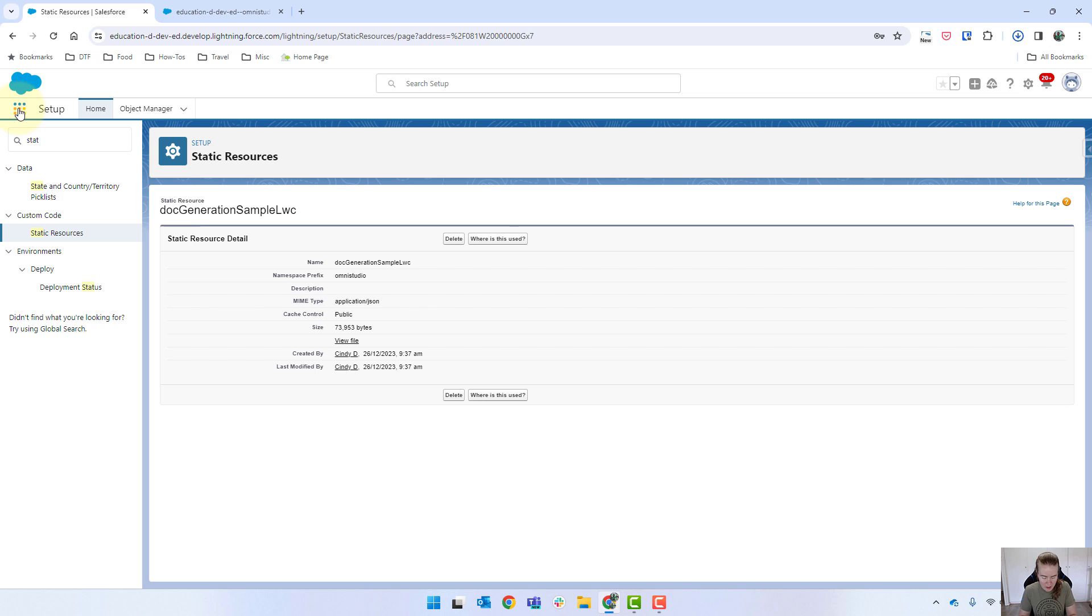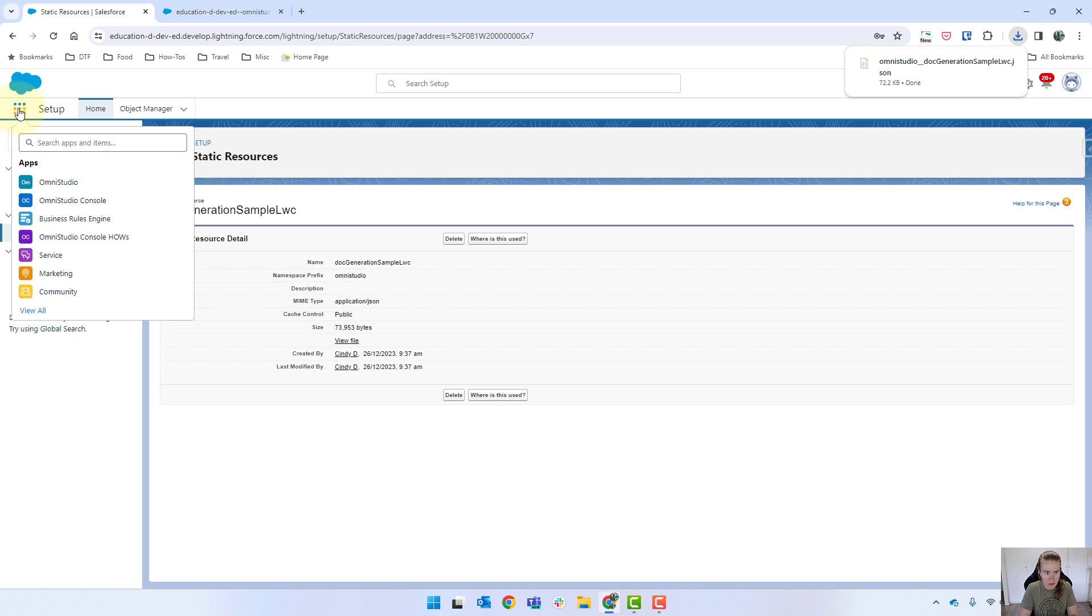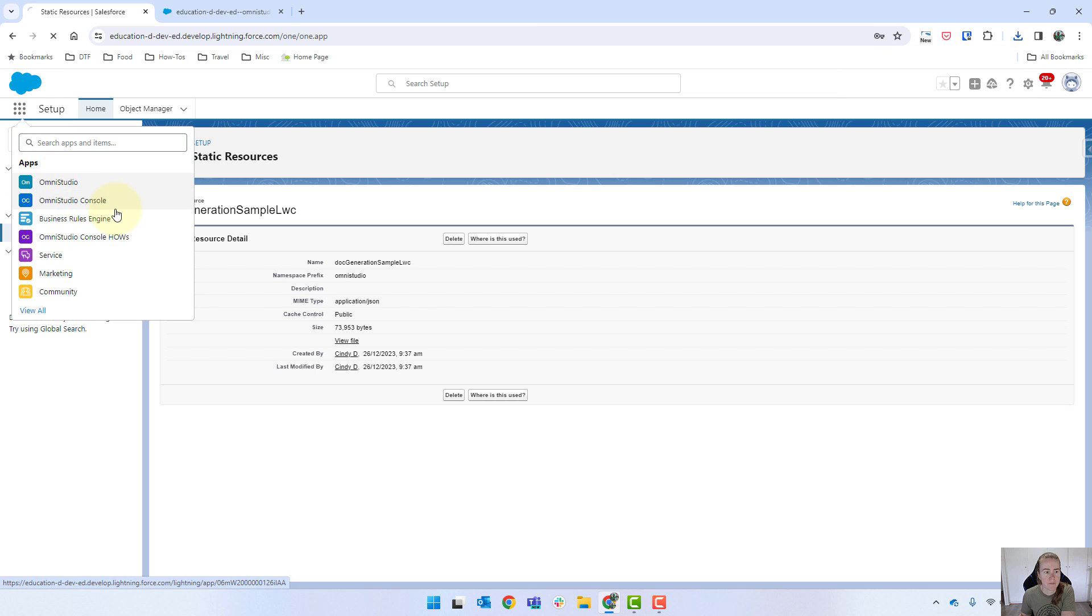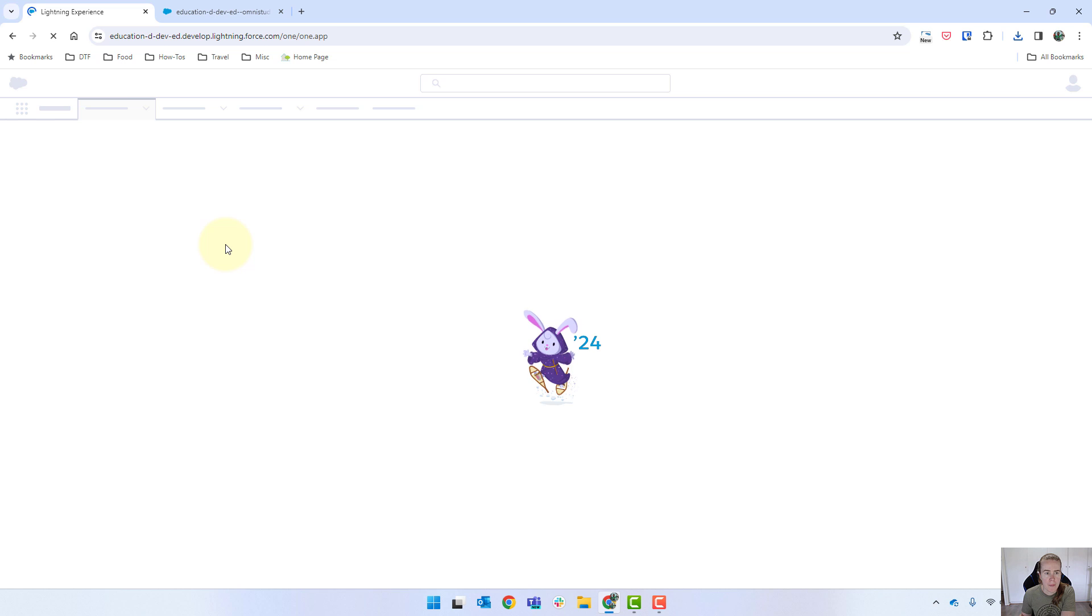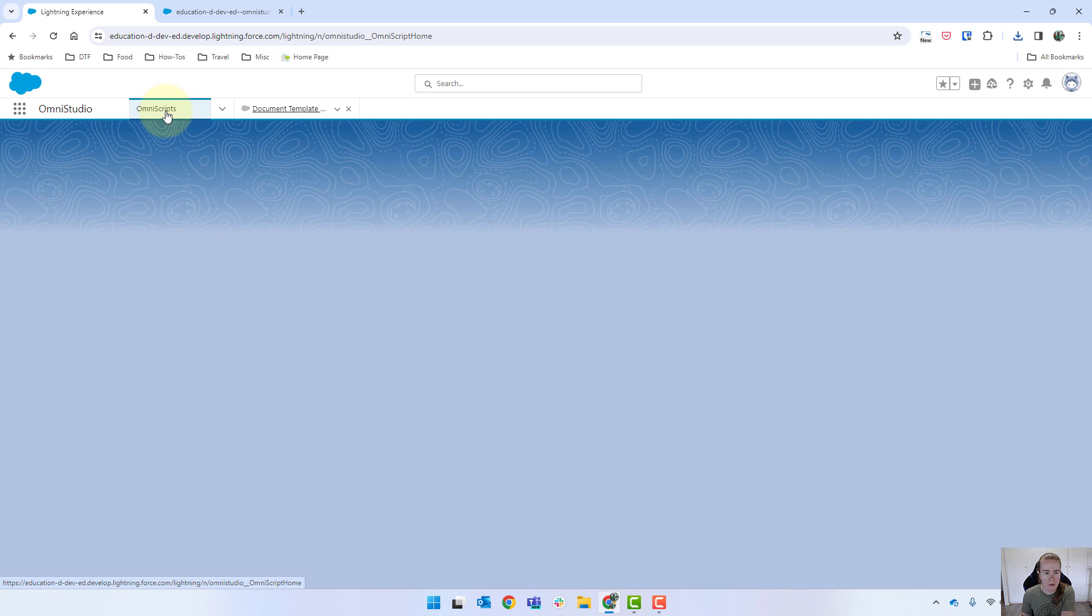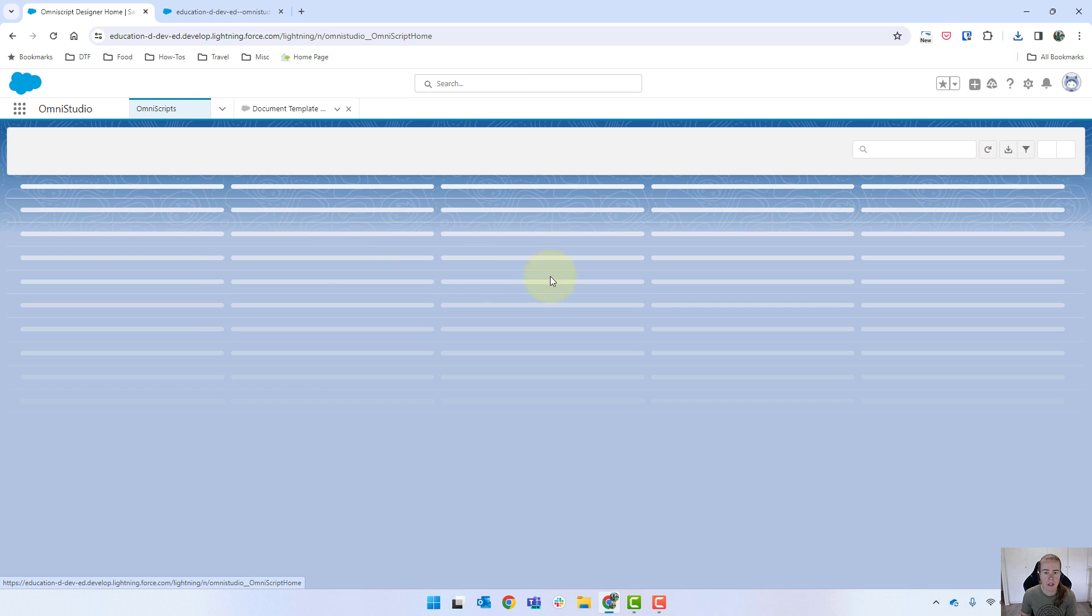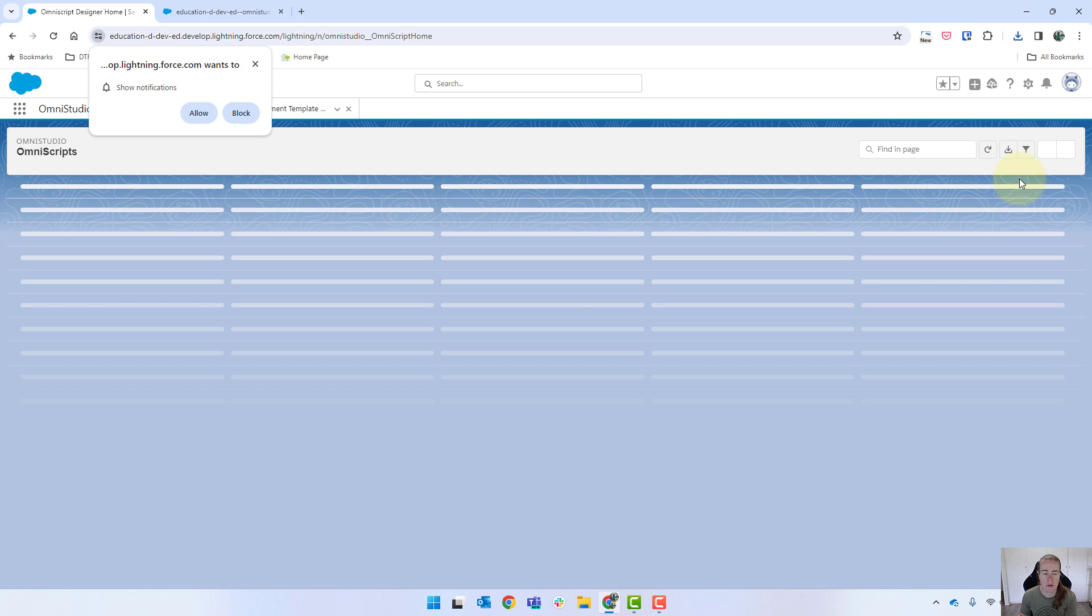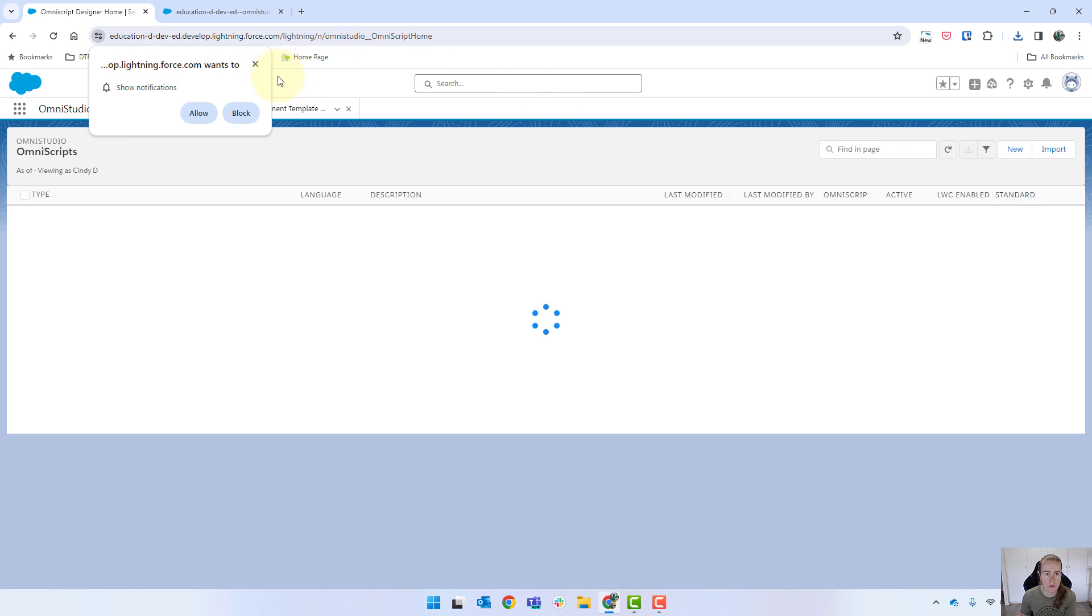Coming back in now, we're just going to go to Omni Studio. Go into Omni Scripts if you're not there already. And we're going to import.